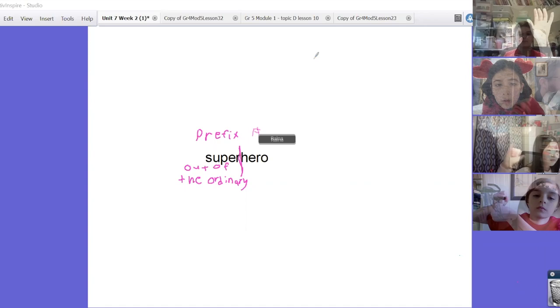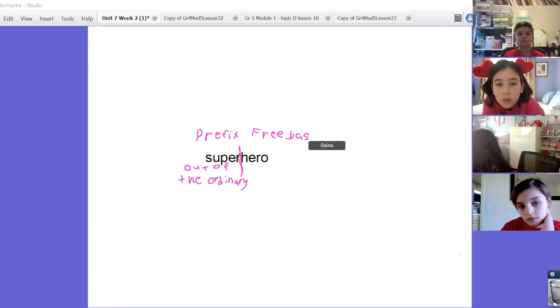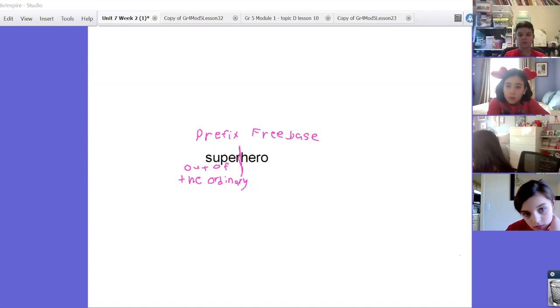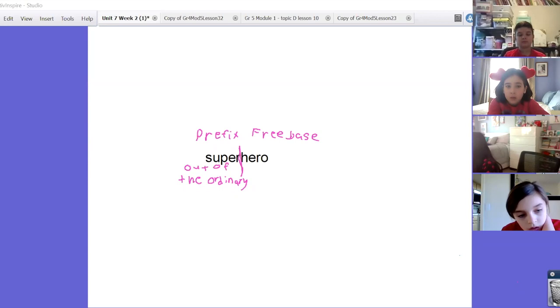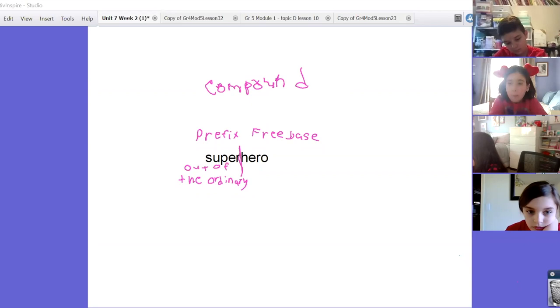Miles? I don't think super is the prefix. I think the whole word is actually a compound word because you can use super in its own sentence and you can also use hero by itself in its own sentence. Joshua?